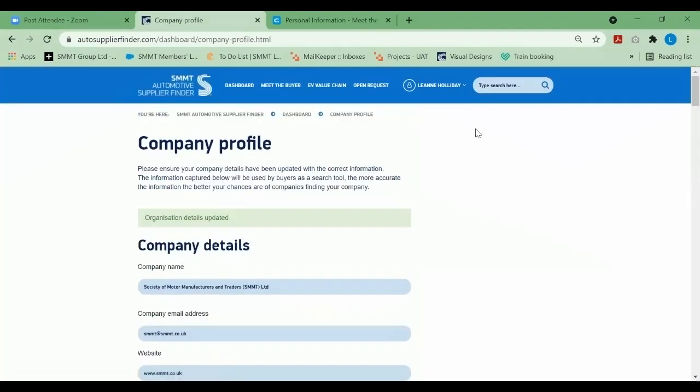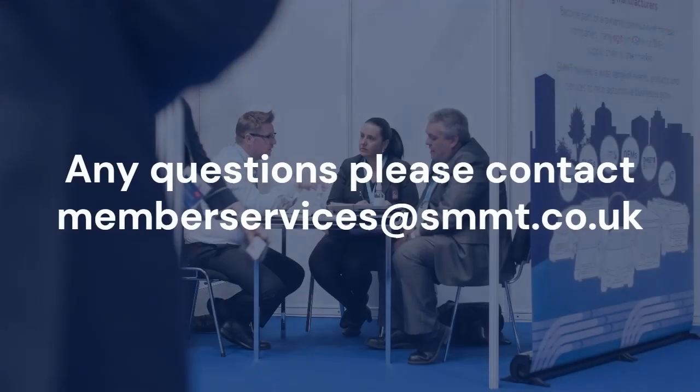Thank you very much for listening in on this tutorial, and we hope to see you at the event.